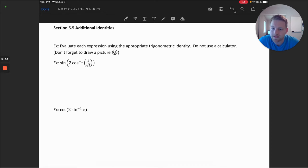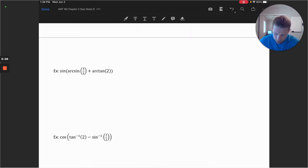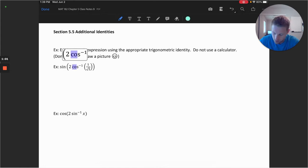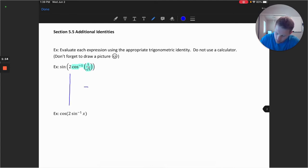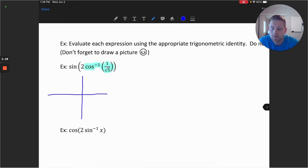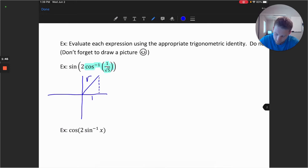Let's consider the first example: the sine of 2 cosine inverse of 1 over square root of 5. I'm going to draw a picture of this inner function, starting with the cosine inverse function. This outputs an angle, so we draw what that angle looks like in the coordinate plane. The cosine inverse is positive in the first quadrant. We have an angle theta with a cosine of 1 and the square root of 5 as our hypotenuse.